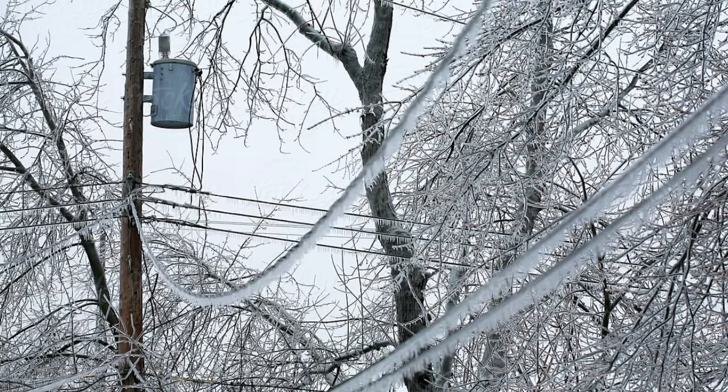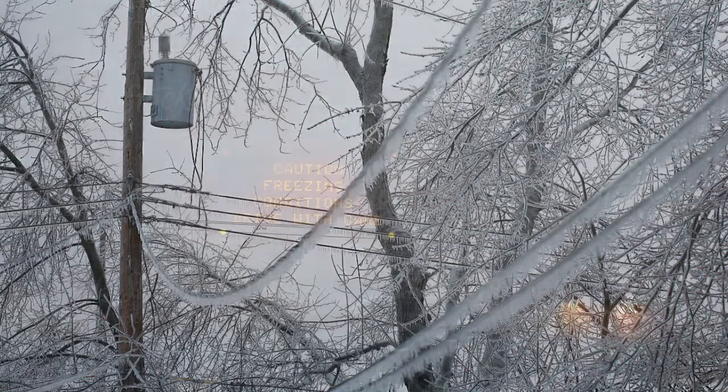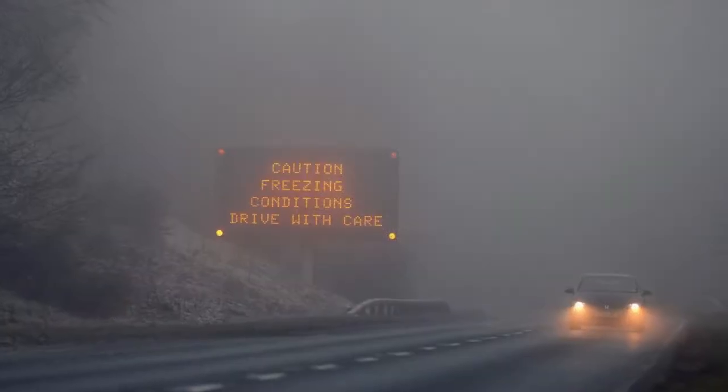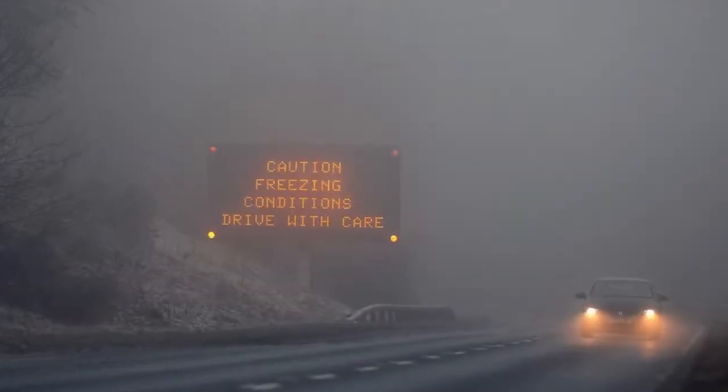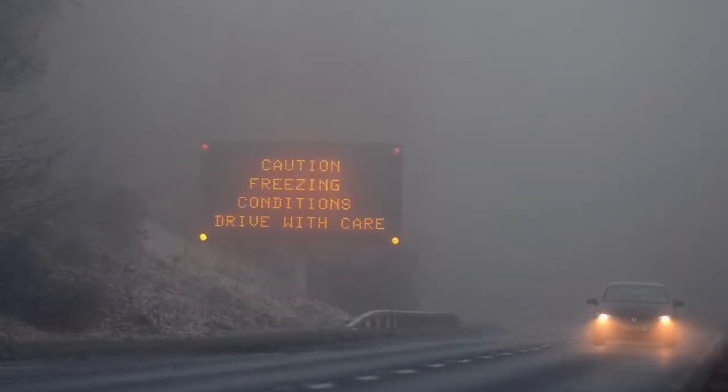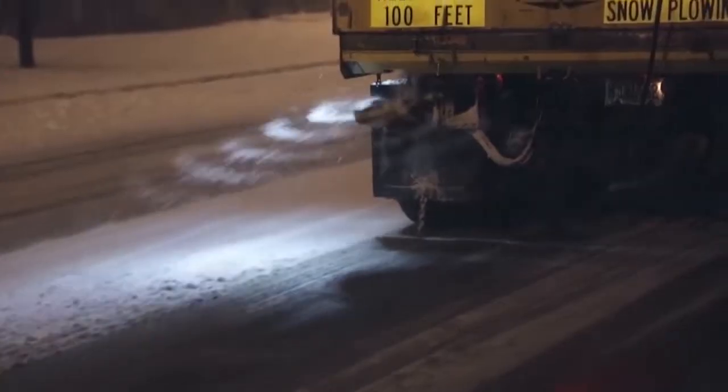That means tree branches, stairs, rails, sidewalks, roads, and vehicles can all get a thick layer of ice. This can bring down trees and power lines in rare cases. When the temps are below freezing and fog is likely, it's important to salt to prevent icing.